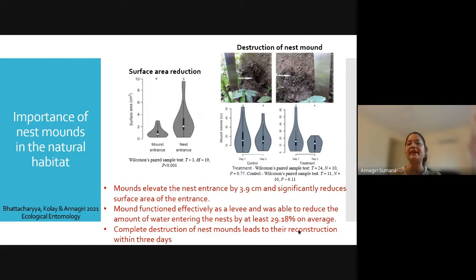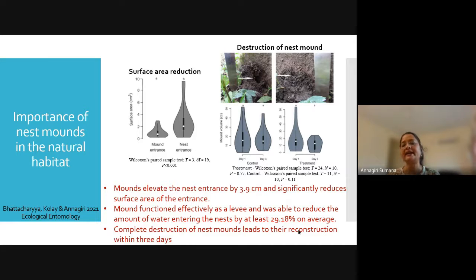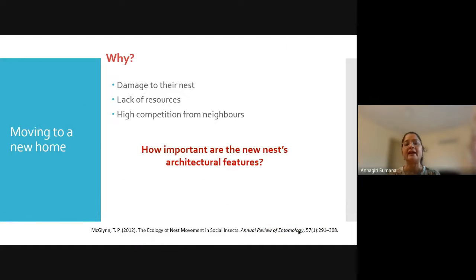Using manipulative experiments where we destroyed the nest mounds, we found that these mounds are actively maintained by the ants. When we destroyed them, colonies rebuilt their nest mound to the original level within three days, as shown in the Weilby plot in the treatment cases.